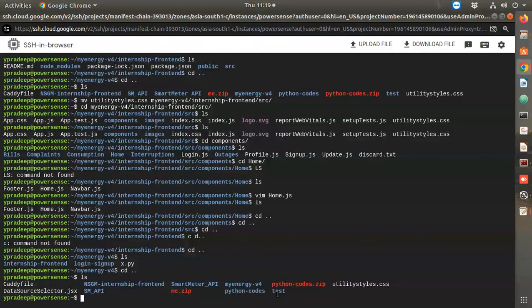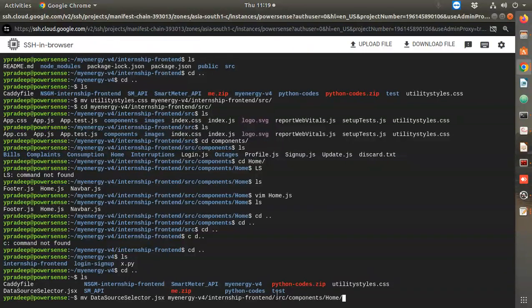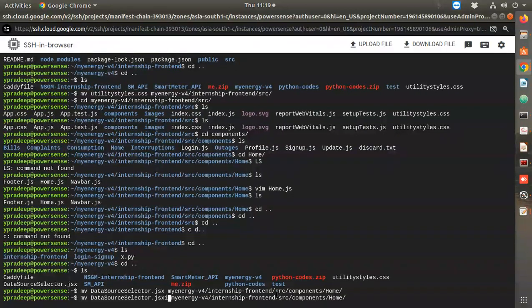Using mv commands: data-source goes to my-energy/internship/src/components/Home, and similarly utility-styles goes to the same place.